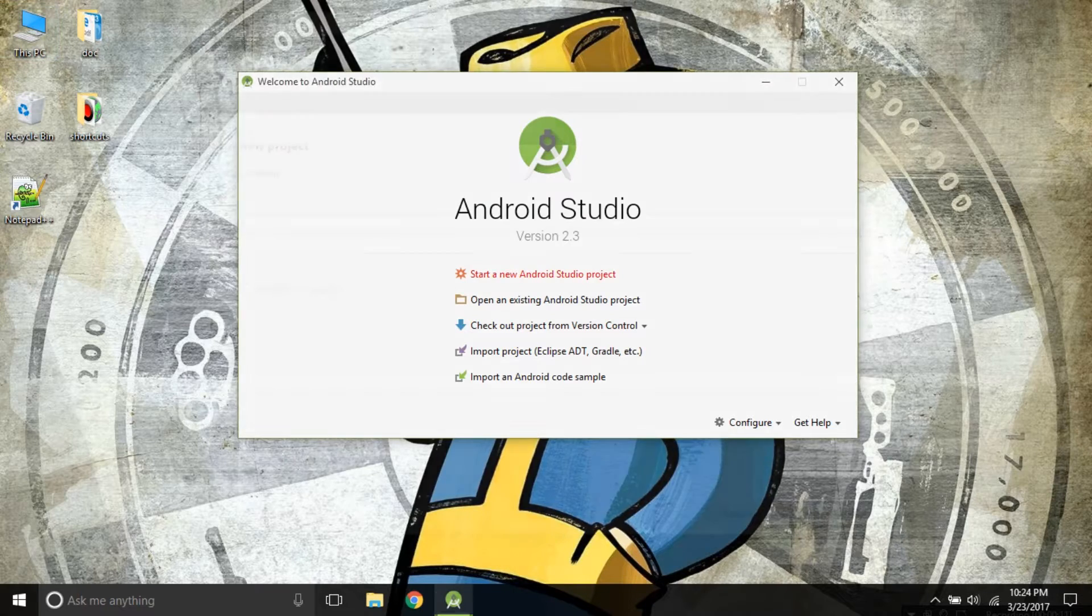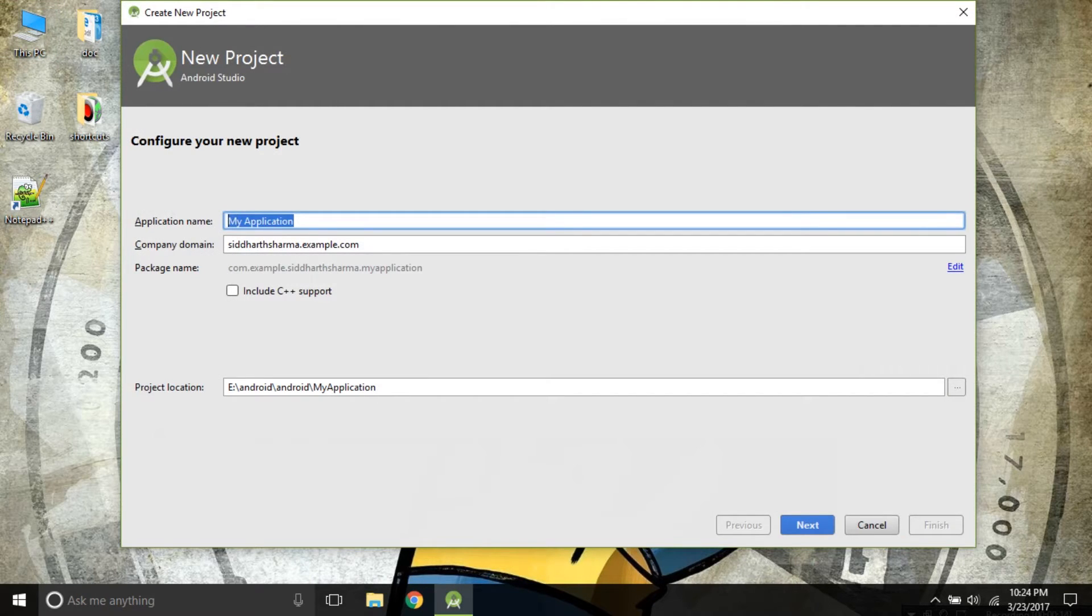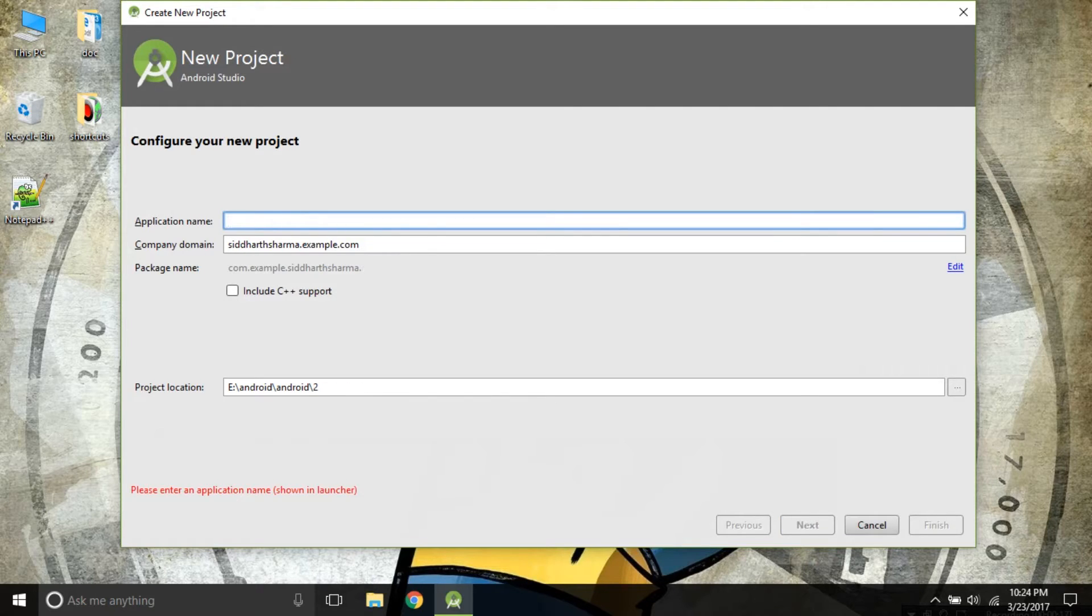Click on start a new Android Studio project and type your application name. As we are building Hello World, we will be typing Hello World.